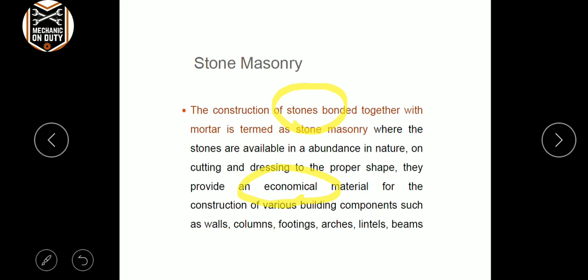Economical material for the construction of various building materials. Multiple layers of buildings are cut — normally one layer is cut, second layer is cut.